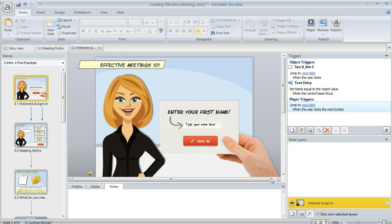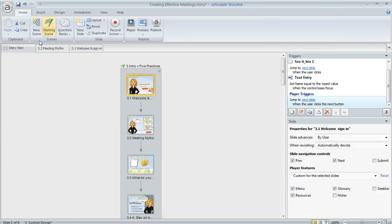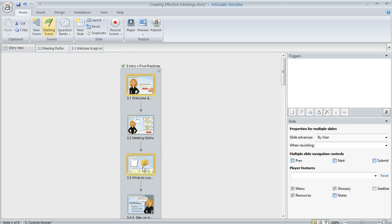another way to remove the notes tab from multiple slides is to jump over to story view. The cool thing about story view is that you can multi-select. So if I've got maybe several slides, I can hold down my control key and click all of them that I want to remove the notes tab for.